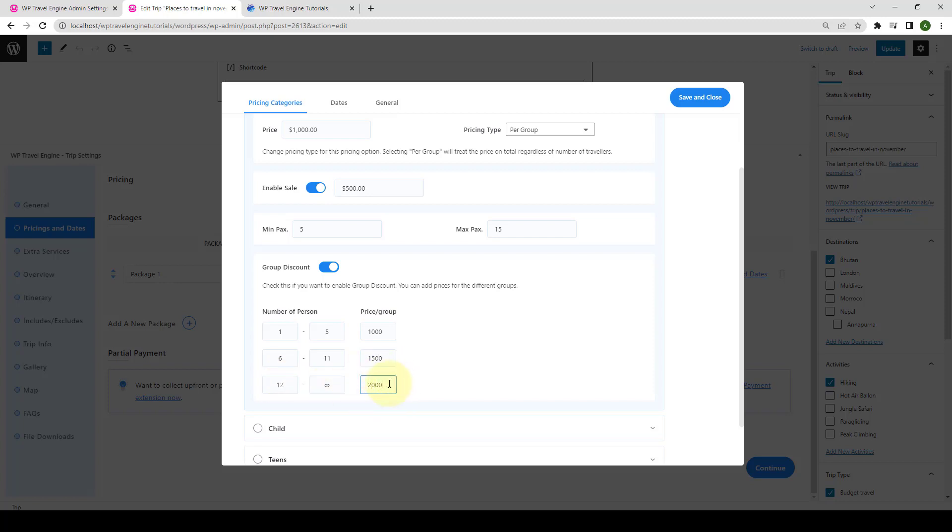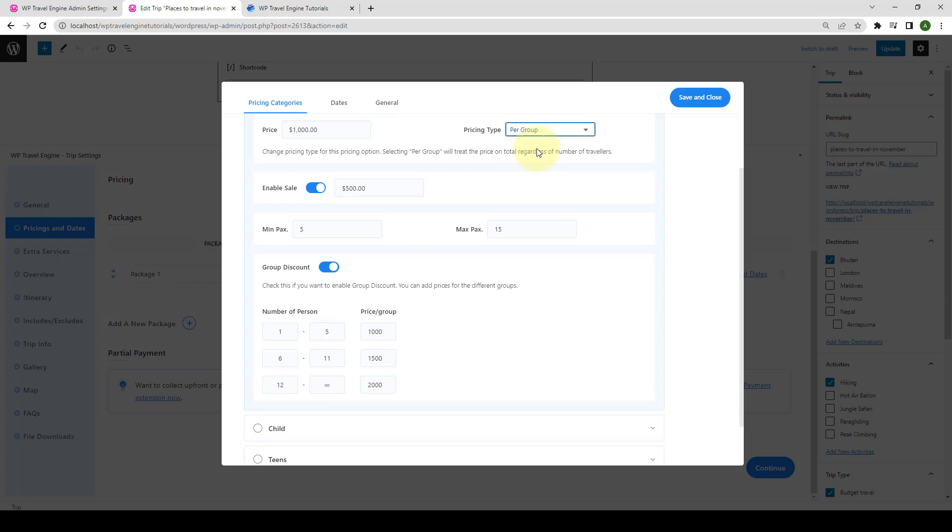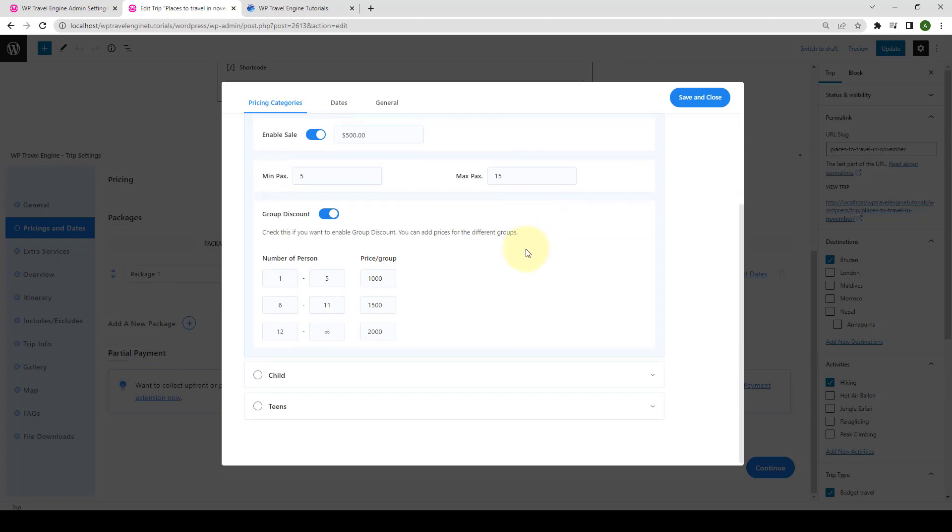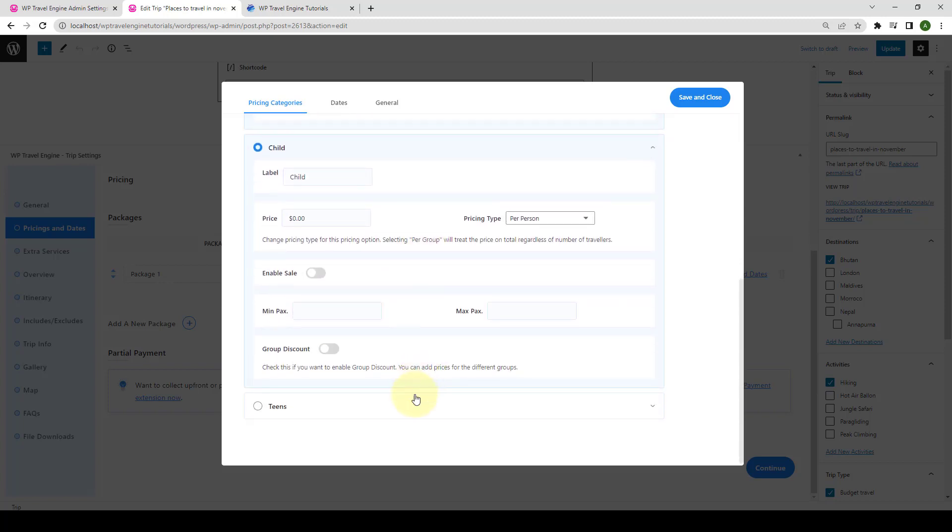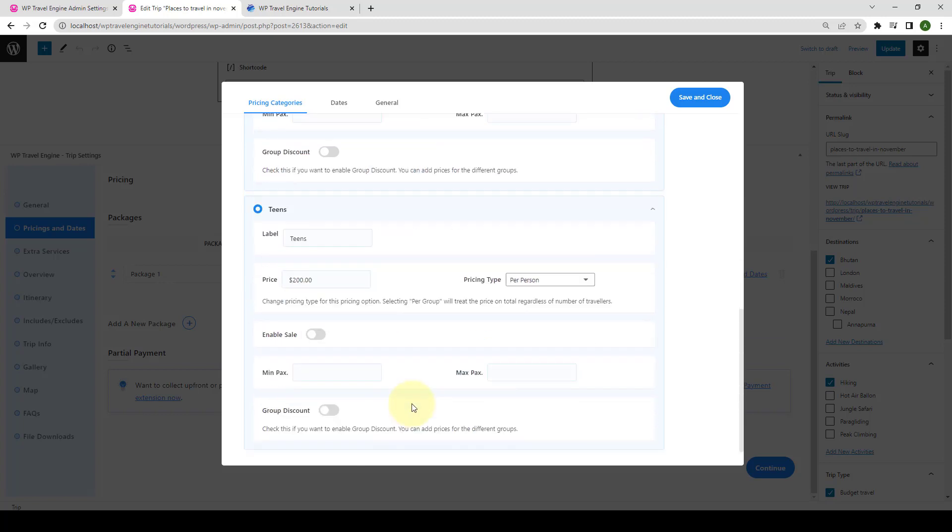Let's set a different price for the last row as well. You can also review whether you want to set the pricing type as per person or per group. Let's set it as group for now. You can repeat the same process for enabling child and other categories discount options.